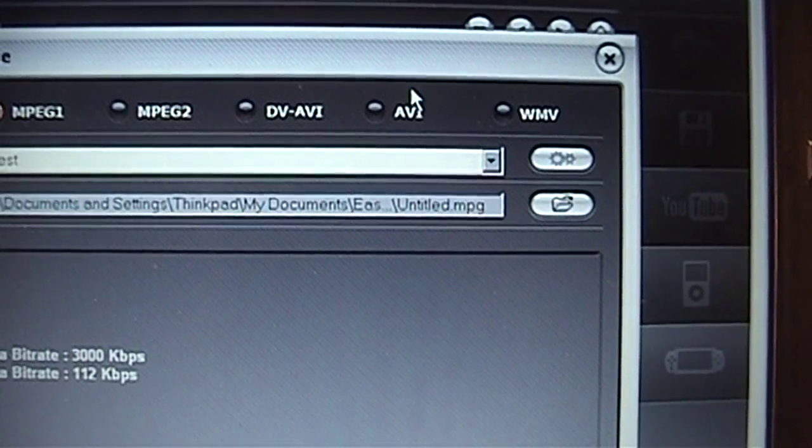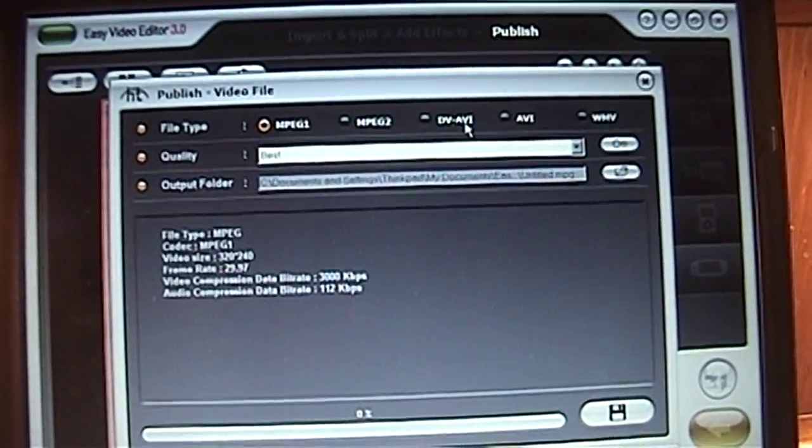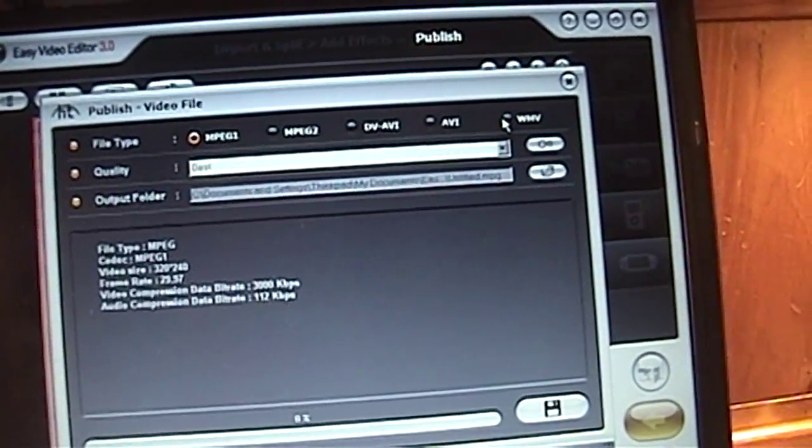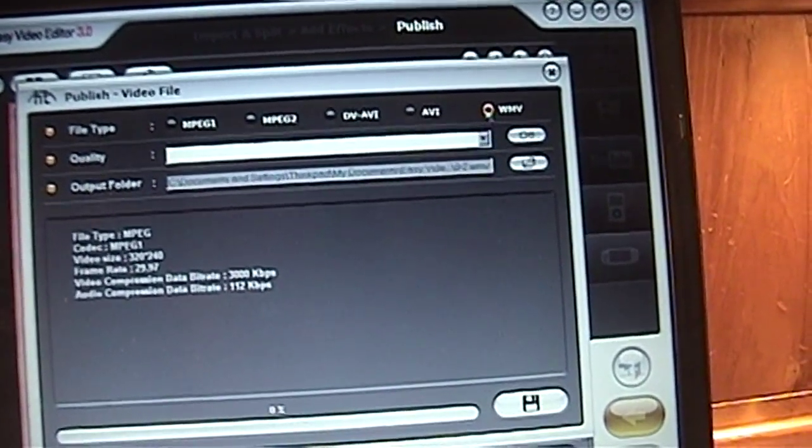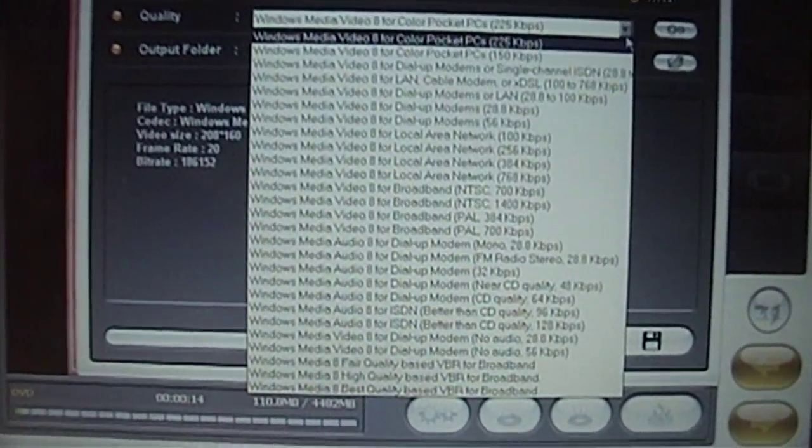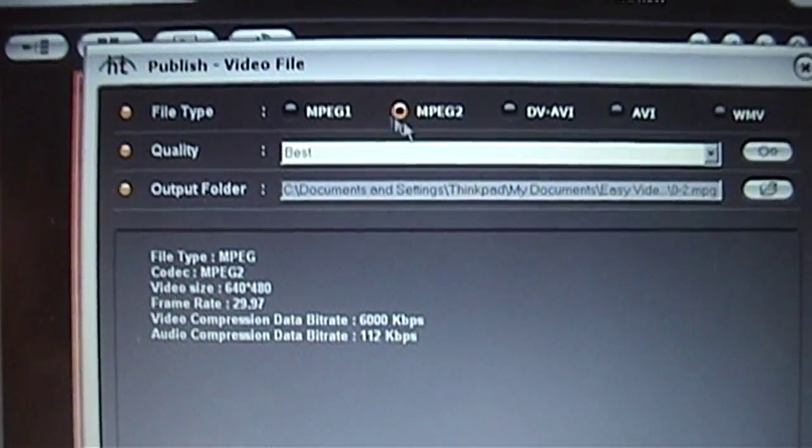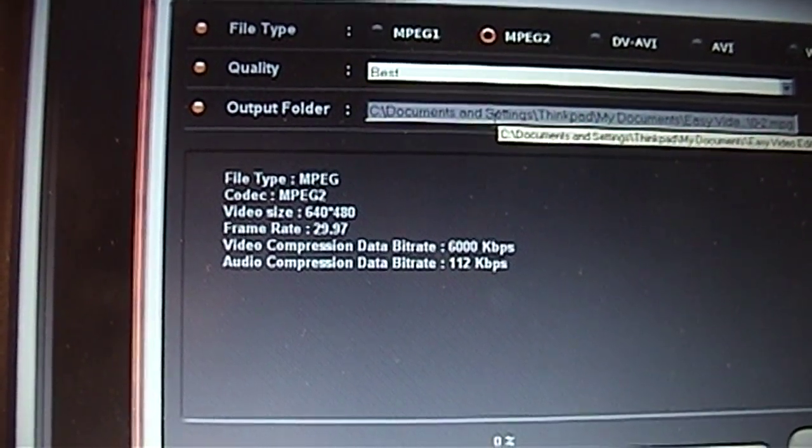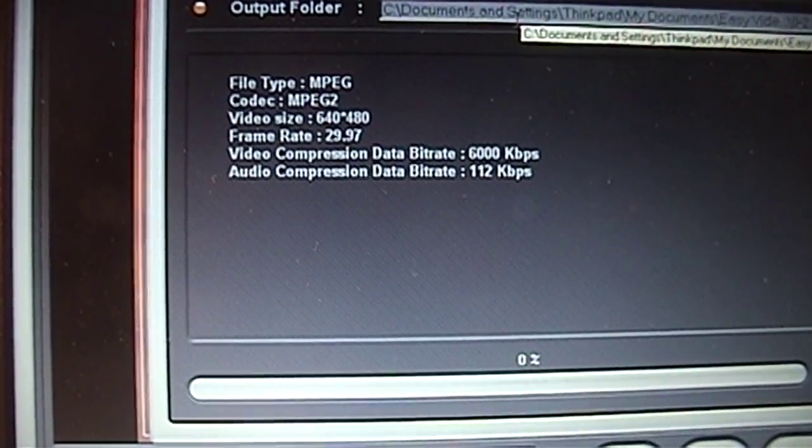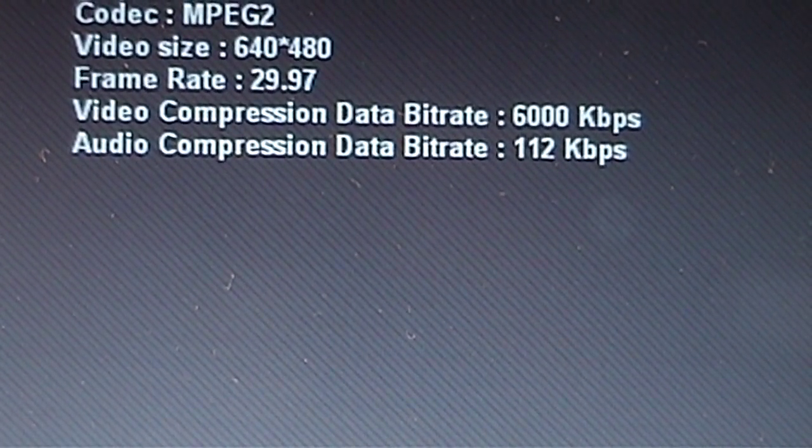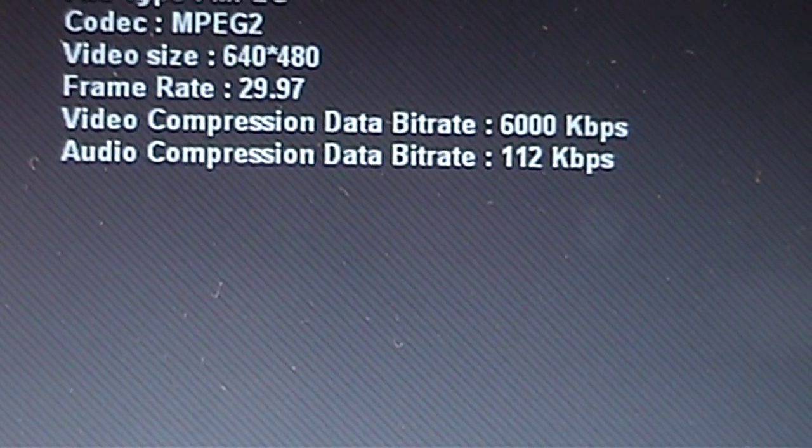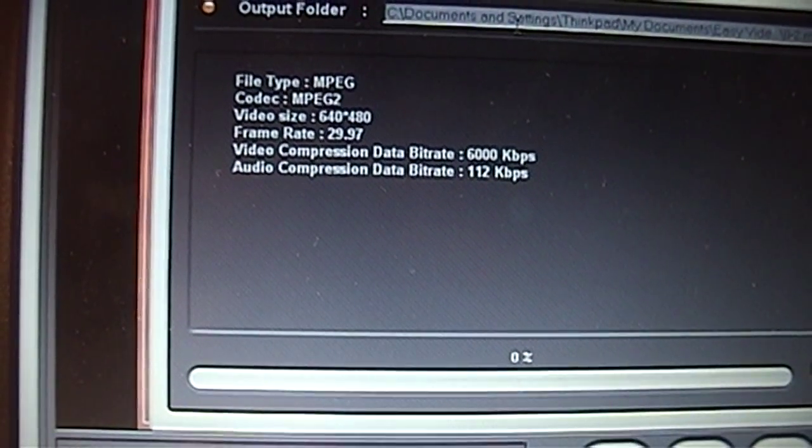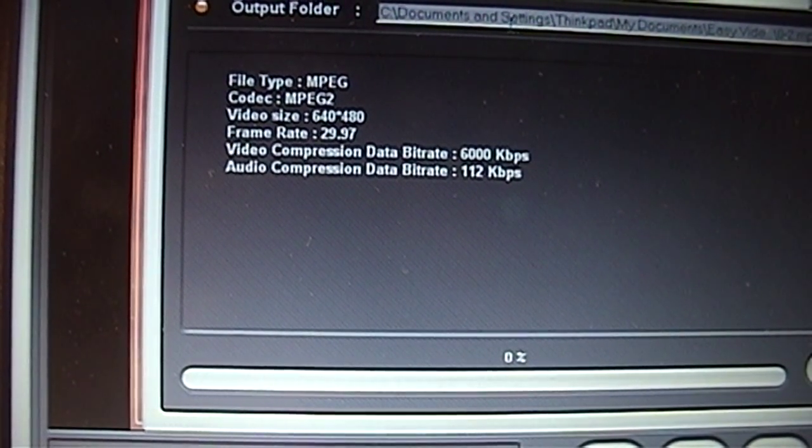Okay, I guess I'll do WMV. No, that's no good. I guess MPEG-2 will have to do. Wow. Really moving on up. Audio compression bitrate, 112 kilobits per second. I'm no audiophile, but I think that's going to sound like garbage.